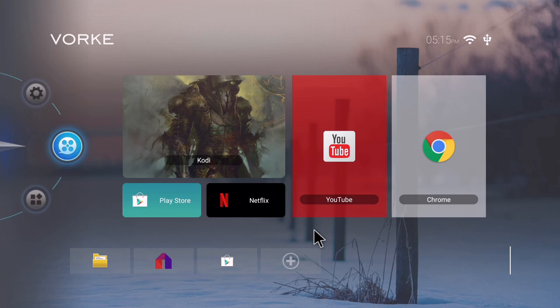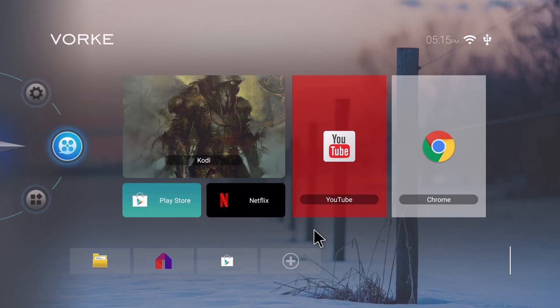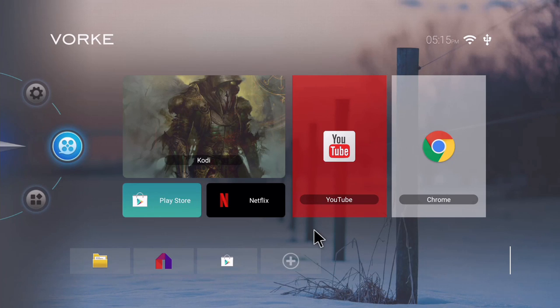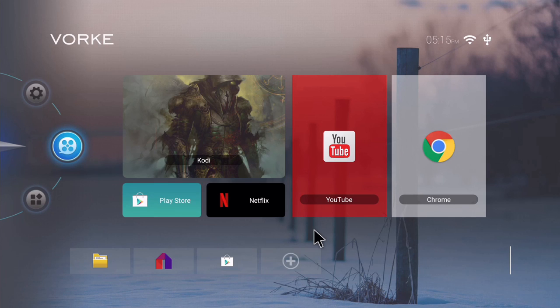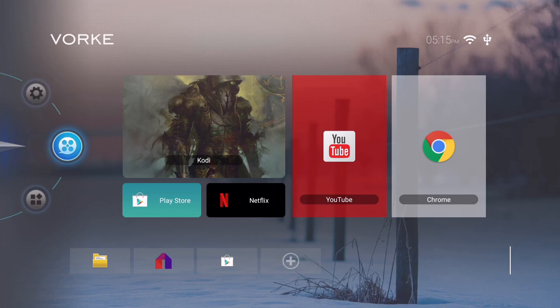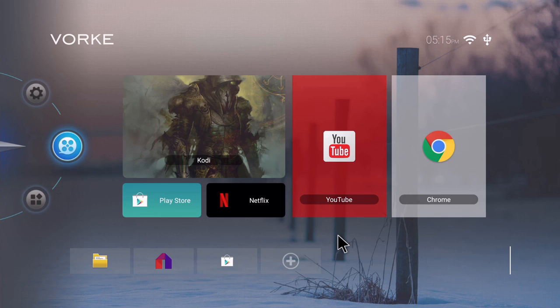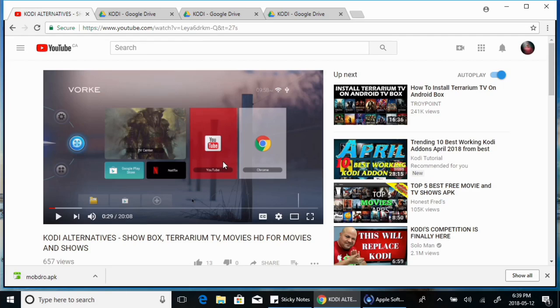As you can see in my video, I always post the instructions in the description. So if you go to the description, there is a link with the Google Drive share I have where you can download the latest version of Movies HD and VPlayer which it uses to play some of your videos. Alright, so let's do that.